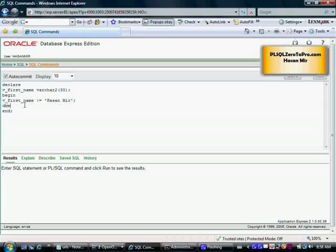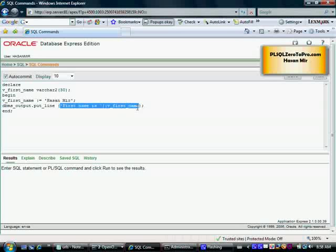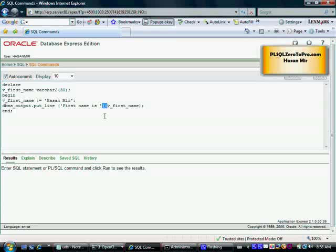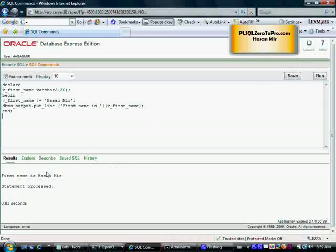Now let's print the value of the variable to the screen by using the command dbms_output.put_line. Let's put a sentence here — 'first name is' with a concatenation sign. What this line is going to do is display this whole text to the screen: 'first name is' is a text literal, then we have a concatenation sign, and then whatever value this variable has will be concatenated to that text literal and the whole thing will be displayed on the screen. So what we should expect on the screen is: first name is Hassan Mir. Let's run this — if it doesn't have any syntax error, we should see: first name is Hassan Mir.